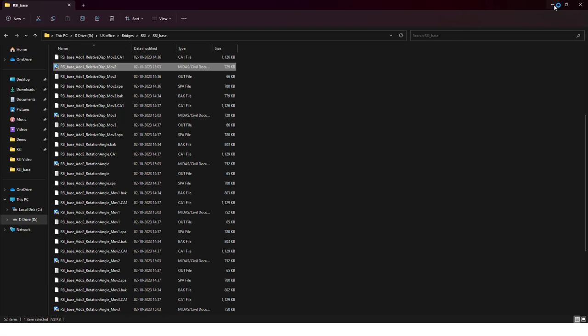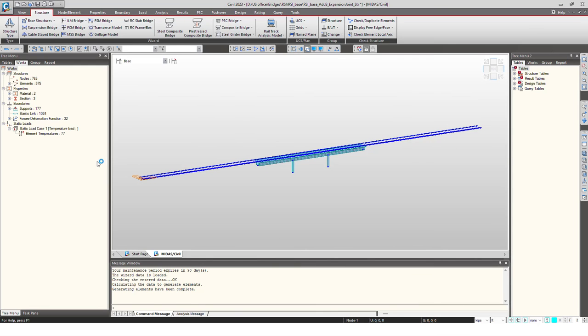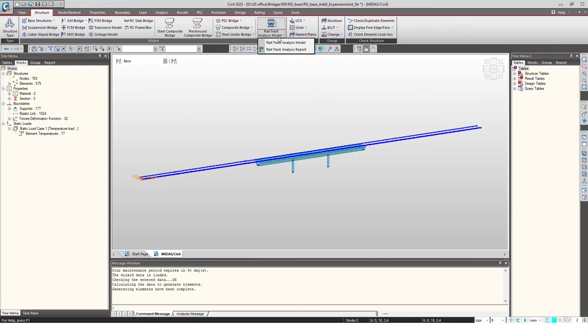And here you will find the different load cases that has been generated. So there will be seven load cases that will be generated based upon the braking loads, temperature loads, and the vertical loads.